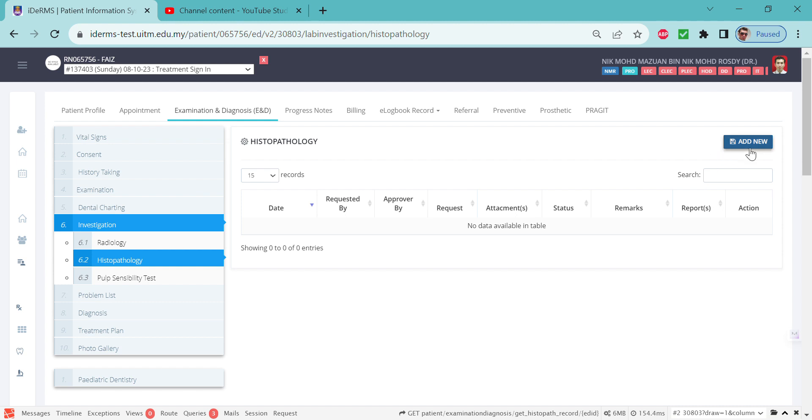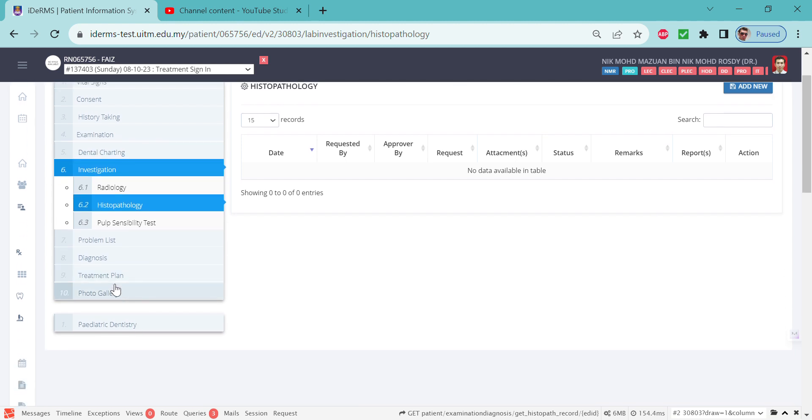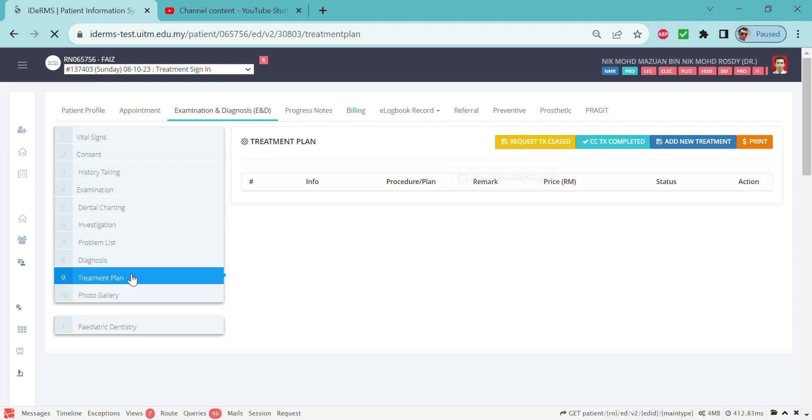you have put in the treatment in the treatment plan, which can be found in the treatment plan menu number nine here. Let me show you how to add that first. Go to the treatment plan, add new,